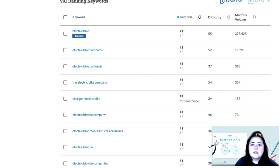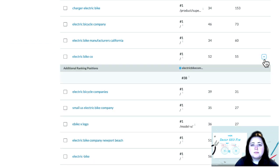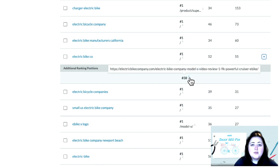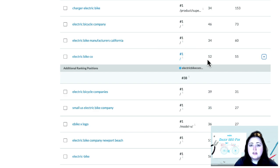You can use the icon on the right to expand the dropdown to reveal additional ranking positions for this same keyword. If you hover your mouse over the eye, you'll be able to see the exact URL ranking for this keyword. These are your URLs with potential keyword cannibalization.